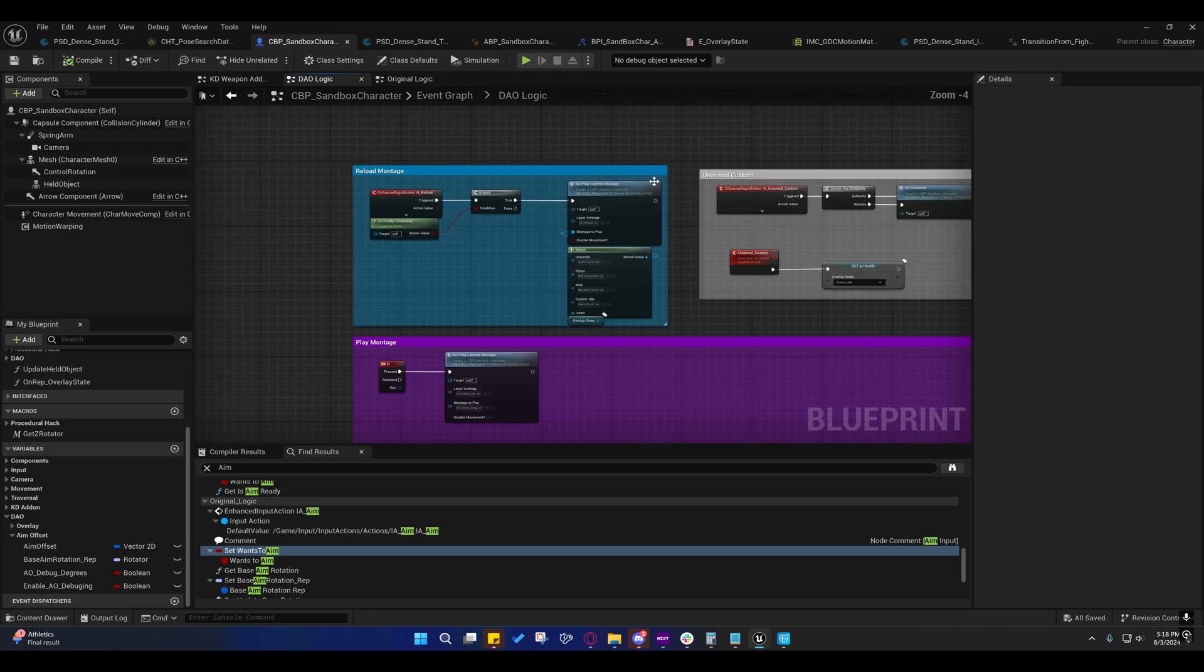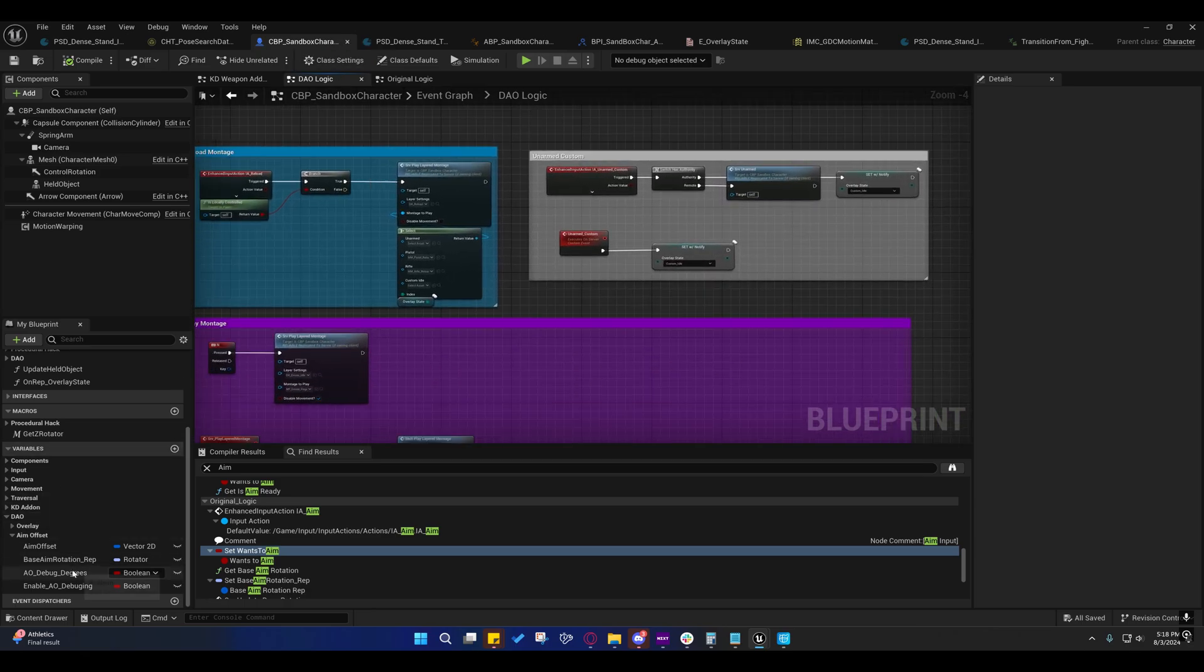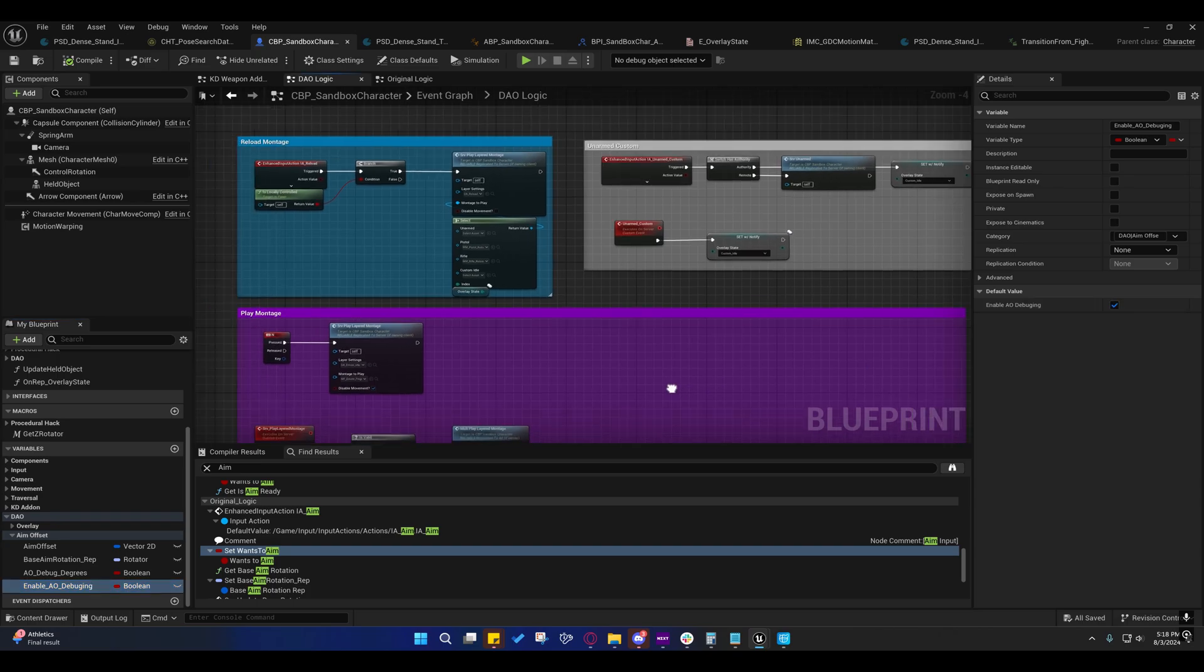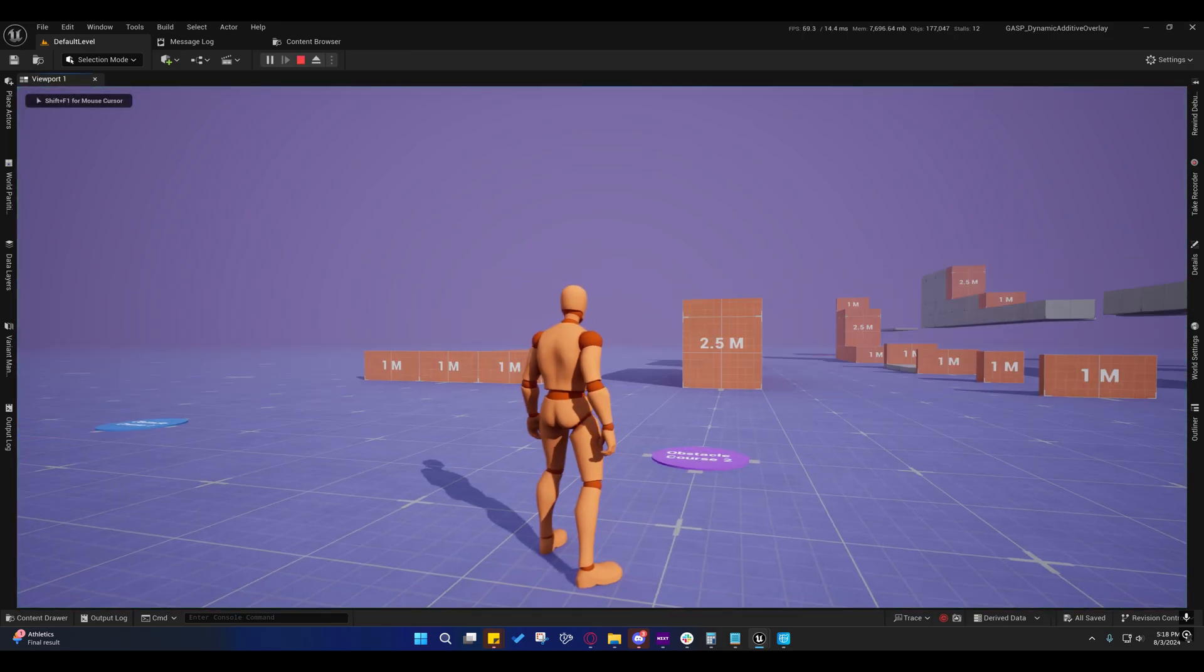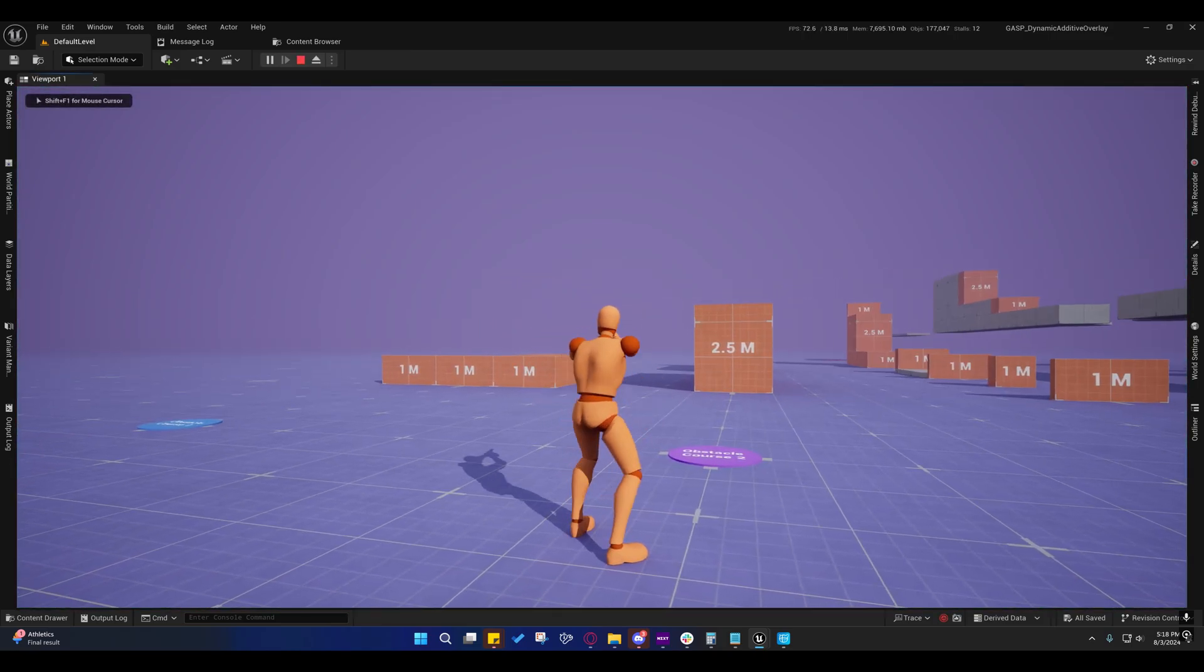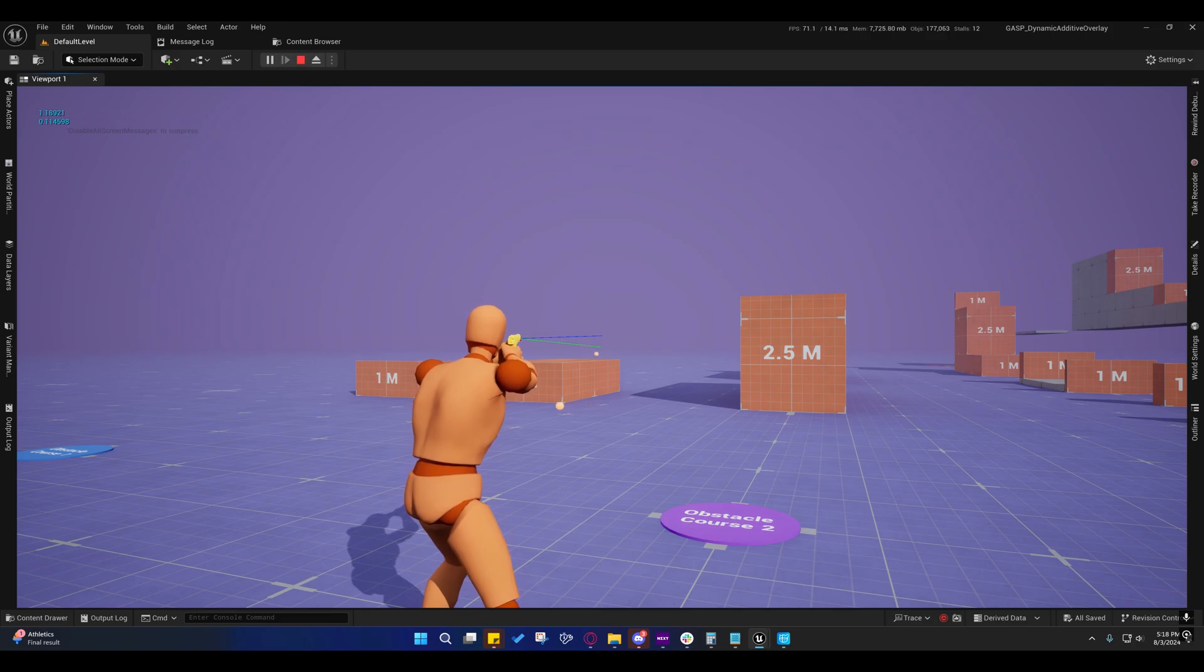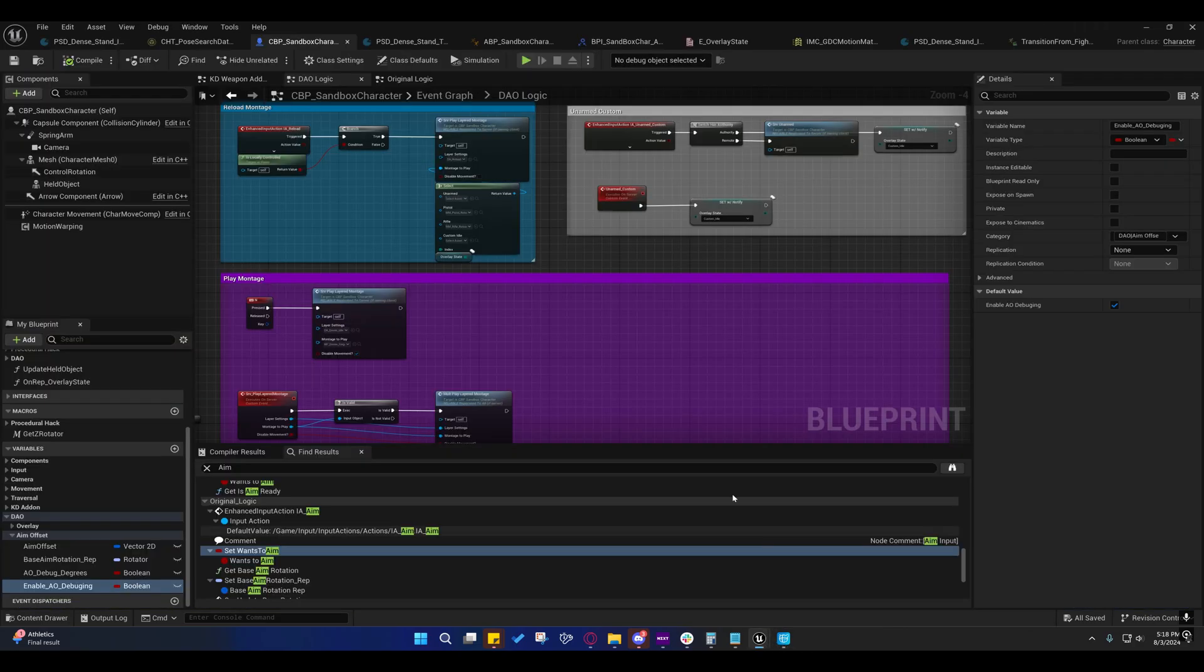So, if we, let's just start in the character blueprint. So, you'll notice under DAO Aim Offset, you'll notice that I have Enable AO Debugging under here. You can uncheck that now to disable that. I did change the way that the debugger stuff works now. By default, it just stays for a second, and then goes away. The traces do.